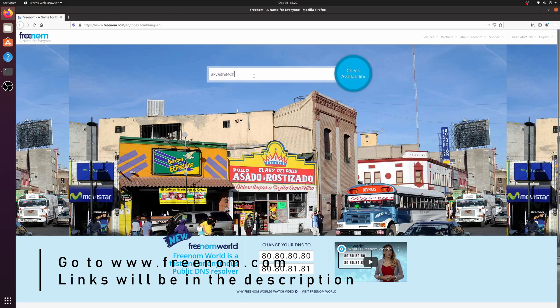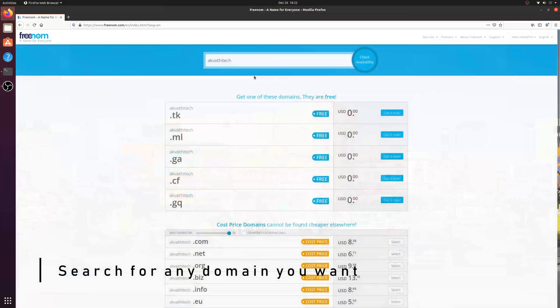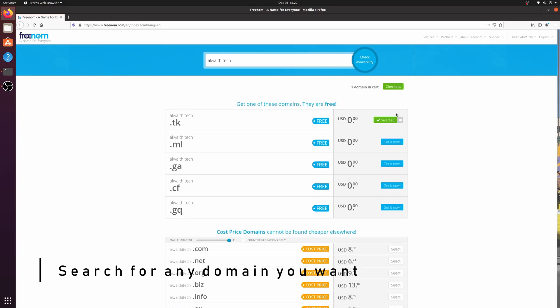Go to freenom.com and search for any domain name you would like and click check availability. Then select one of the domain names.